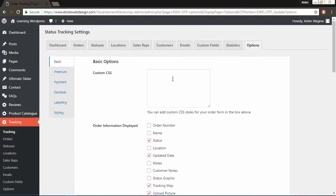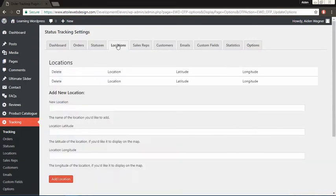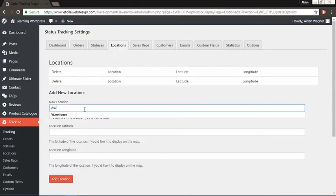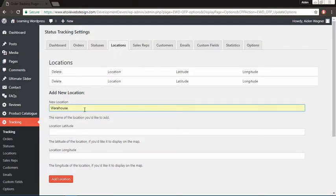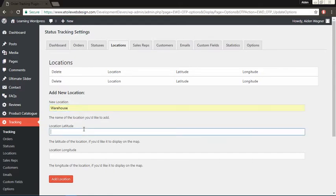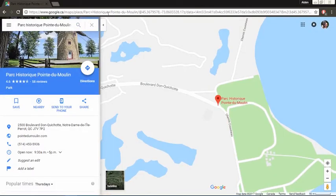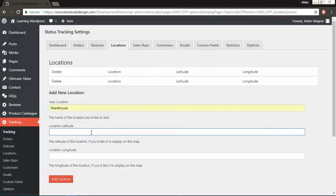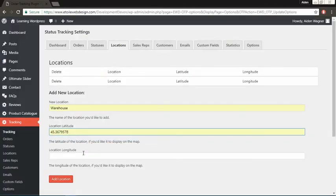Navigate to the locations tab. Here you'll add a location for your order, for example the location of your warehouse. Give it a name, then add in the latitude and longitude coordinates, as we'll be displaying it on the tracking map. You could use Google Maps to find the latitude and longitude, it will appear in the URL like this.